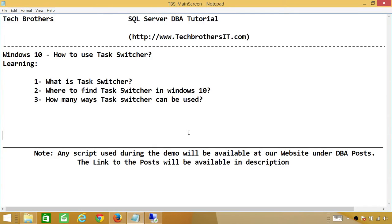The Tech Brothers. In this video we're going to learn how to use Task Switcher in Windows 10. We're going to learn: what is Task Switcher, where to find Task Switcher in Windows 10, and how many ways we can use the Task Switcher.